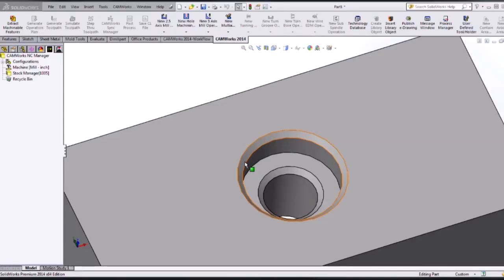Hello, my name is Holly Cheek and I'm an applications engineer at Hawk Ridge Systems. In today's video, we are going to go over how to program a multi-step hole in CAMWorks.